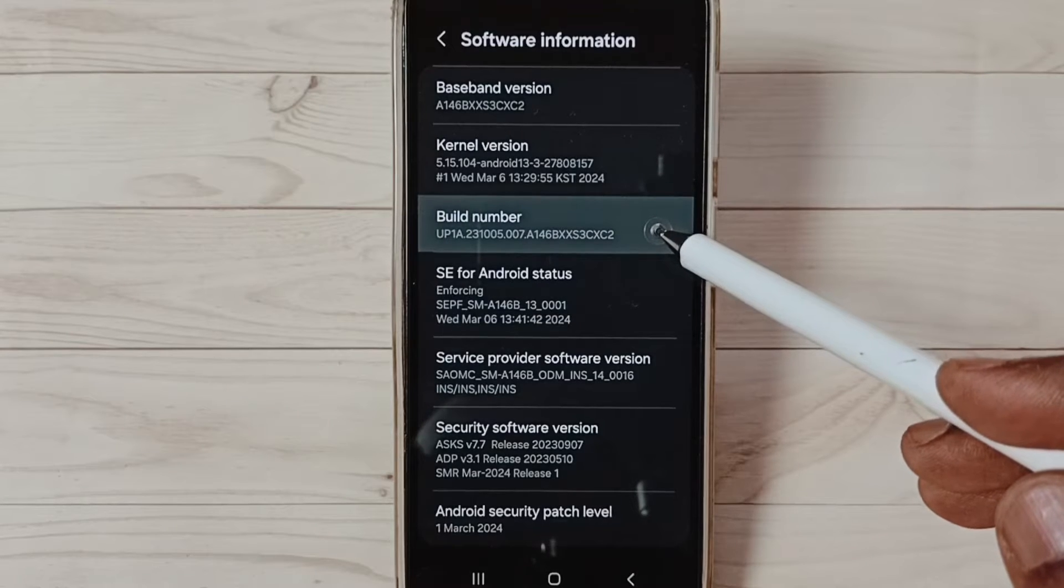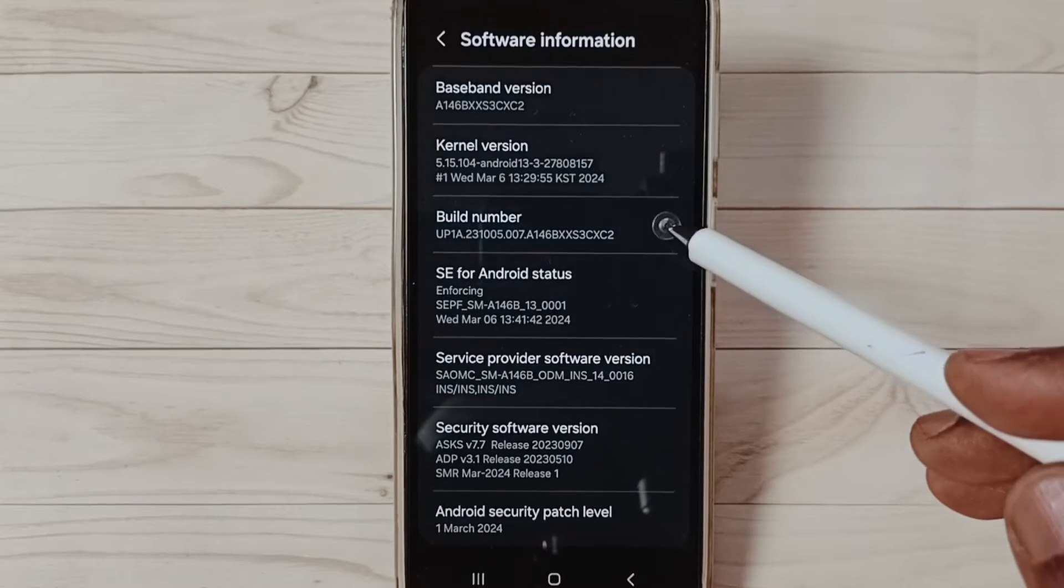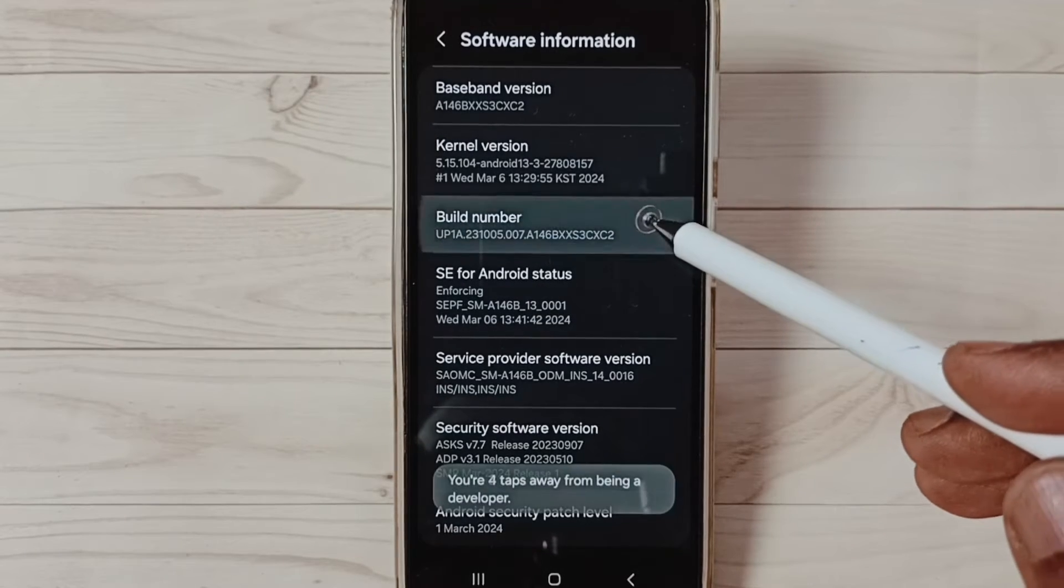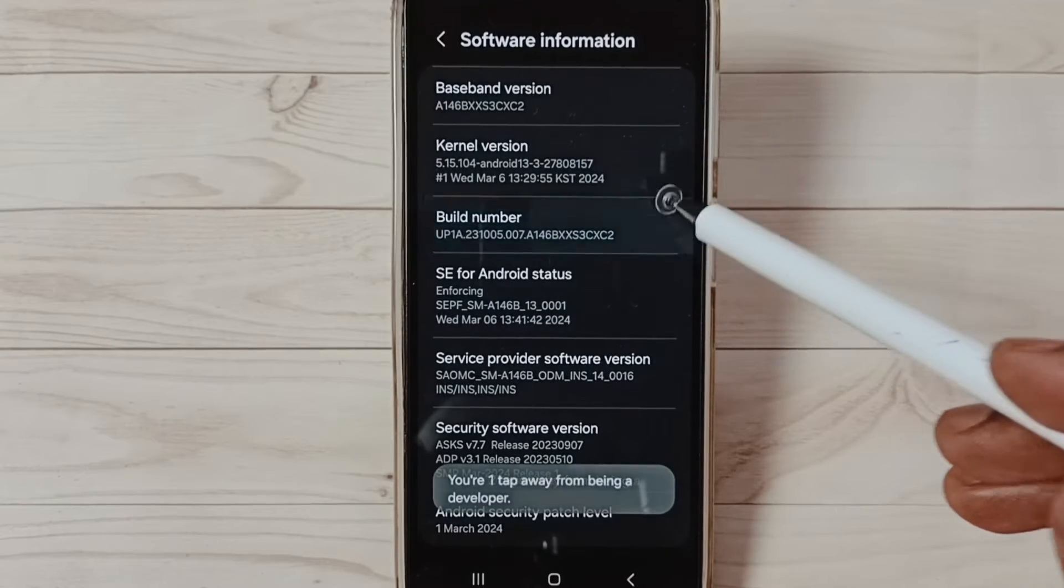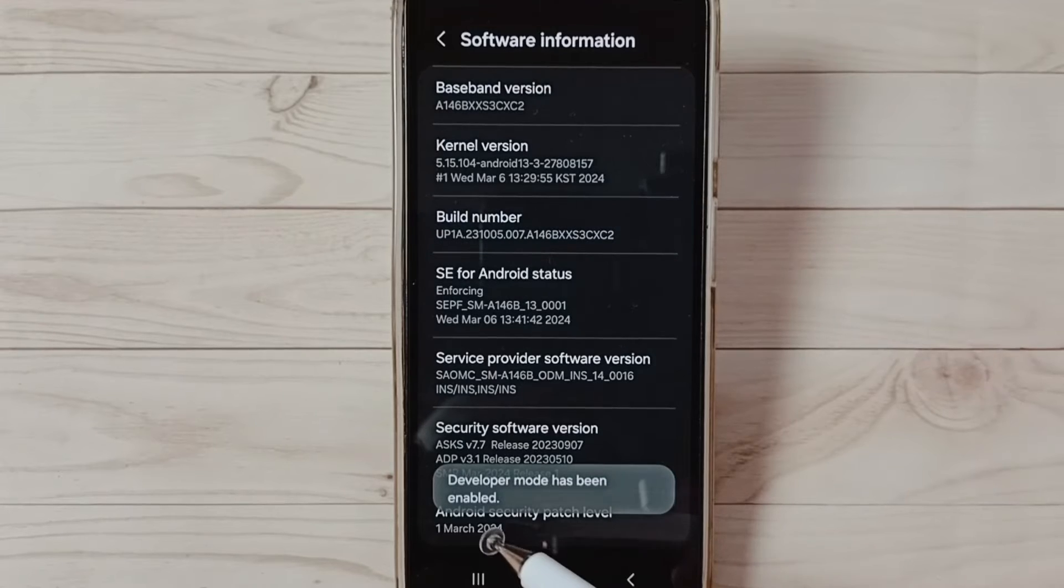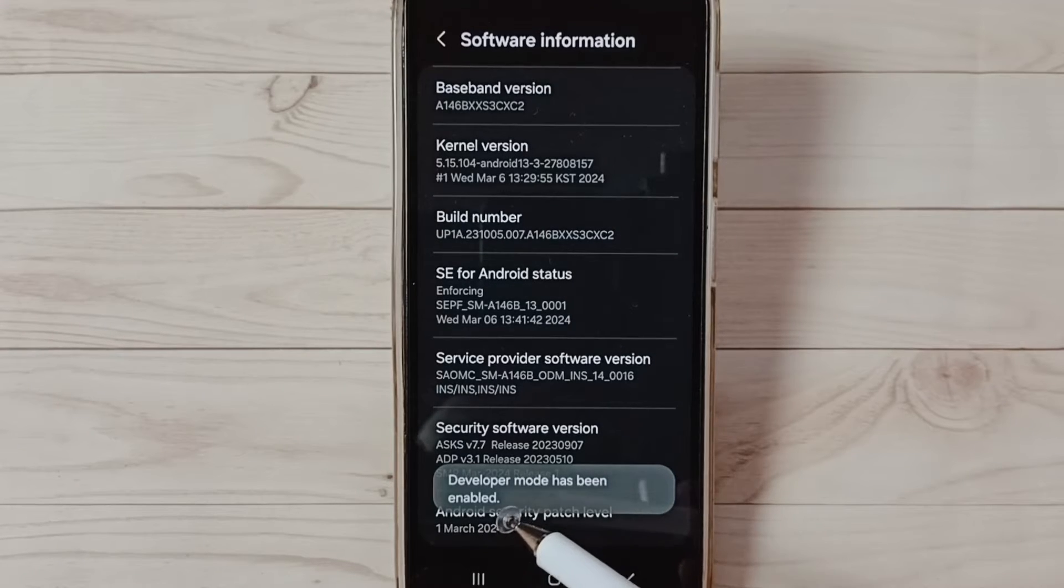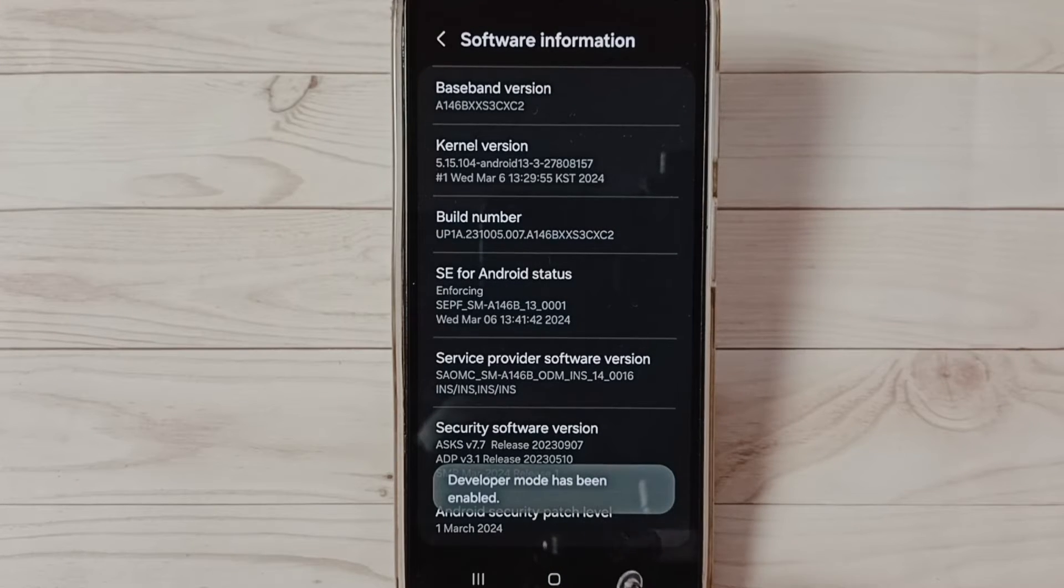On Build Number, we need to tap seven times: one, two, three, four, five, six, seven. See the message - Developer Mode has been enabled.